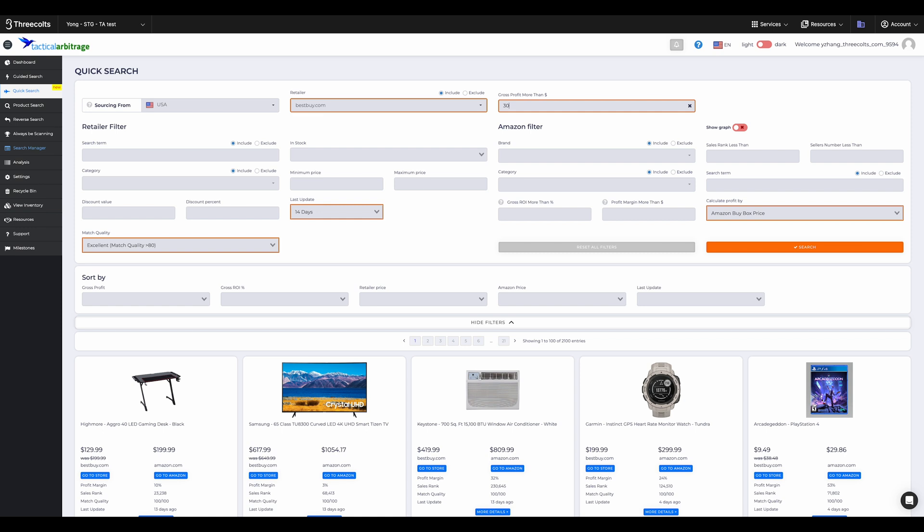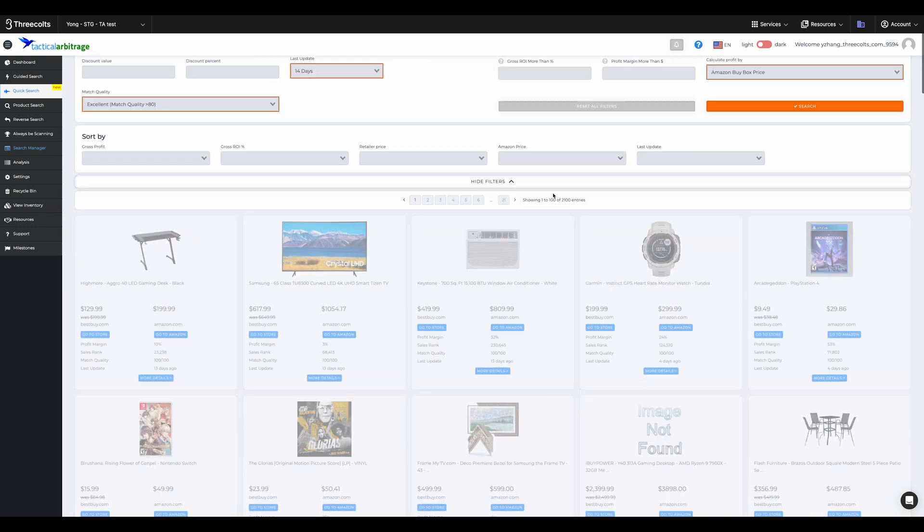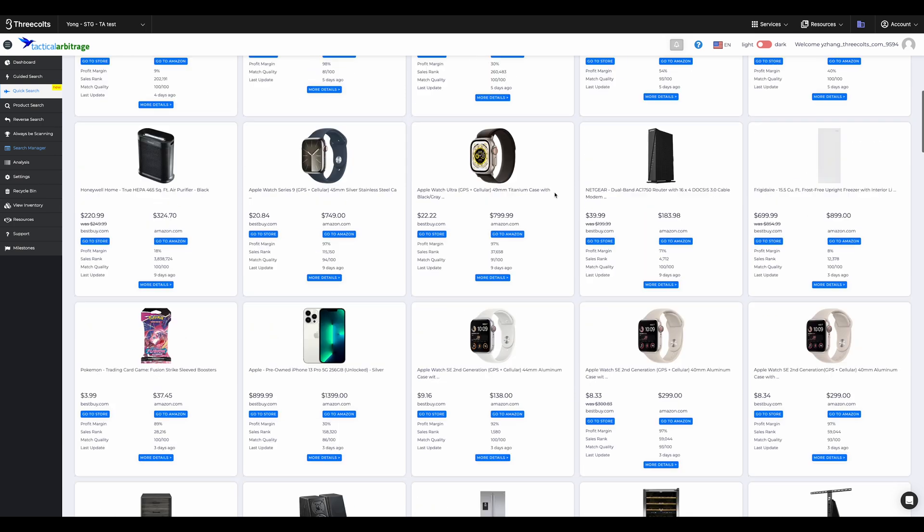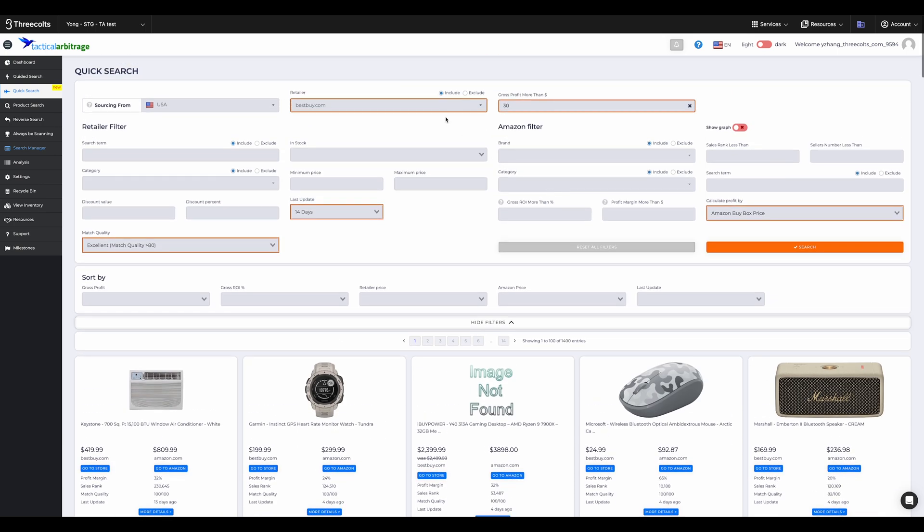Once you search, you'll find a result page neatly displayed. You can look at the top for filters. At the bottom, it gives you a list of products in a grid view.